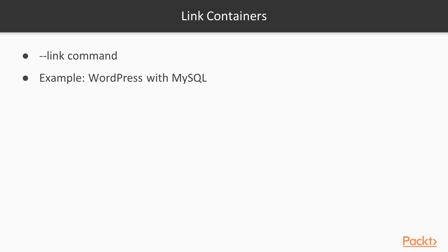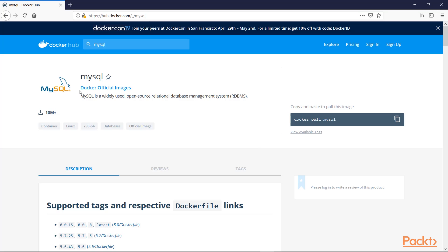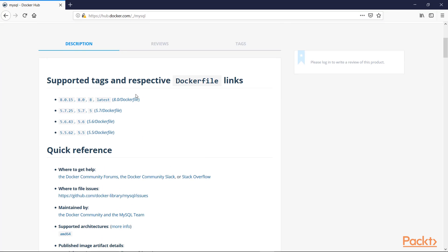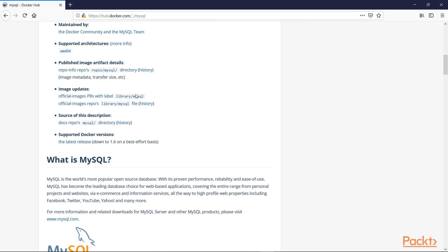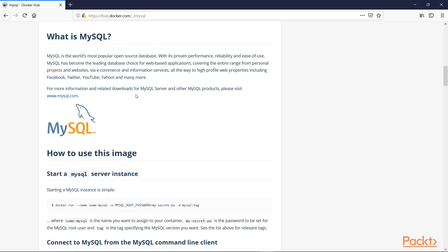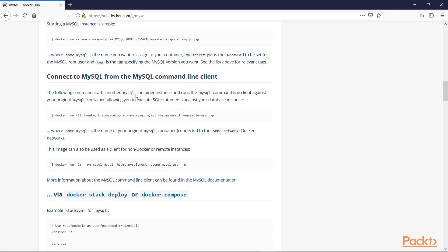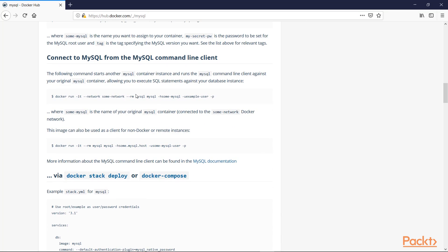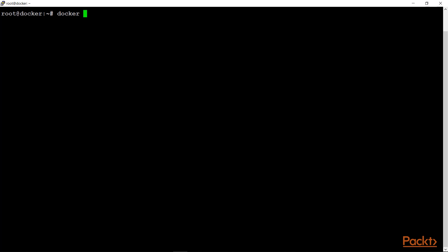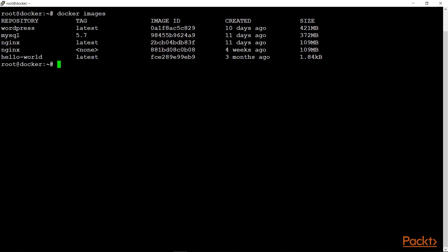Before going to our terminal, we will look into the Docker Hub repository for MySQL. As you can see, we are on the official page of the MySQL container. On this page, you will find a lot of information about the parameters that the MySQL container can accept, and we will be using some of these options. Now let's go to our terminal and demonstrate this.